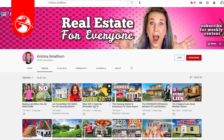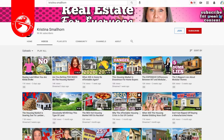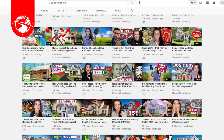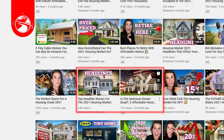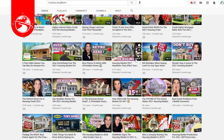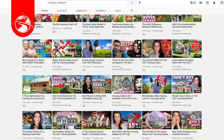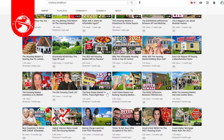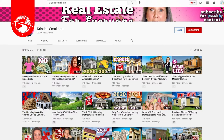The next YouTuber I want to share is Christina Smallhorn, a real estate agent who does a great job with pros-and-cons videos. She uses really high contrast imagery that often doesn't look real but is eye-catching. She does a mix of thumbnails with and without her face, but YouTube statistics have shown there is a much higher click-through rate when a face is included. As a solo agent, you definitely want to put yourself in every single thumbnail to keep your brand consistent and recognizable.